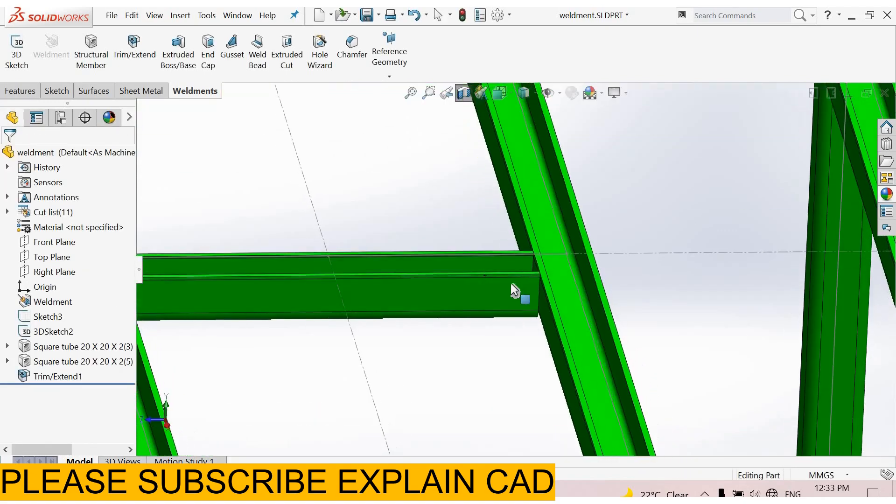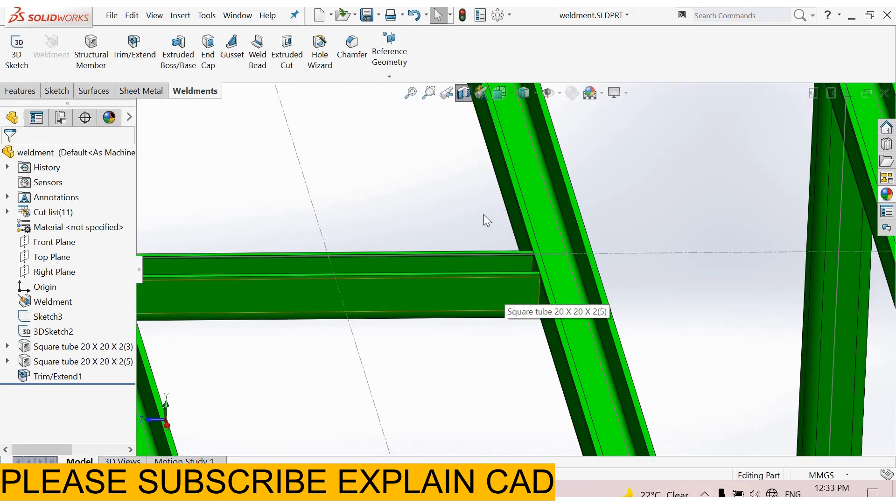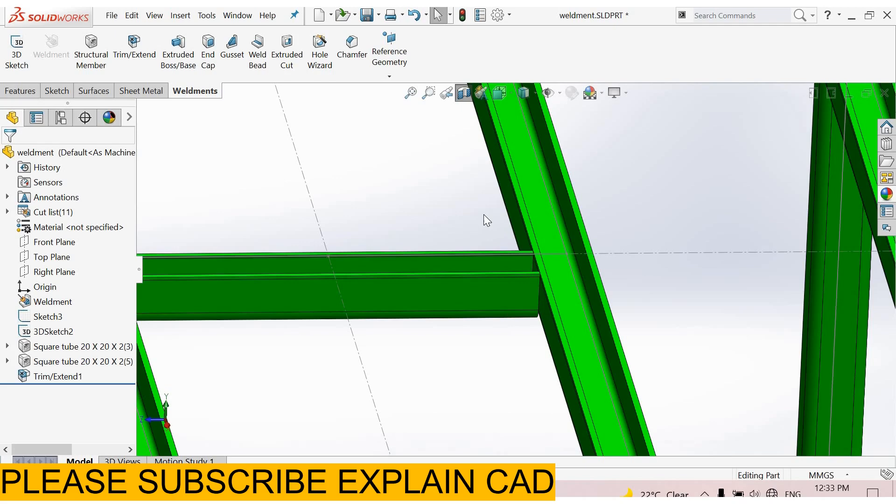Here we don't need to trim this caretube. This is the difference between the structural member and the new group. Thanks for watching, please subscribe.